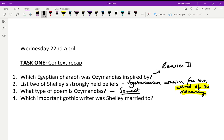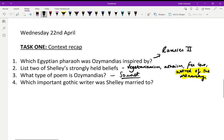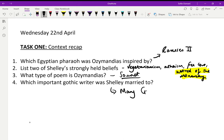Question four, the final question: which important Gothic writer was Shelley married to? This is a biographical detail worth remembering. Shelley was married to Mary Godwin — he did have another wife but became estranged from her when he fell in love with Mary Godwin, who would later go on to write Frankenstein. She was a really important literary figure who wrote that very seminal and enduring novel.